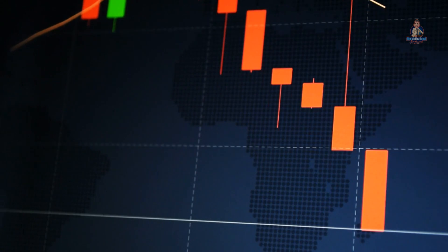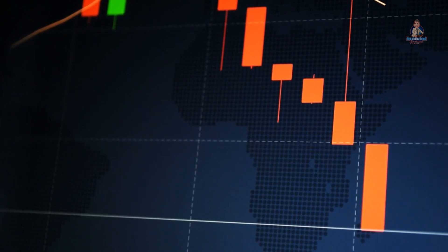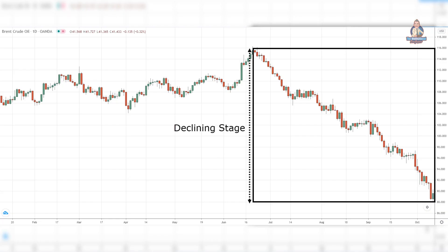Declining stage. The declining stage is a downtrend with a series of lower highs and lows. At this stage, most traders can recognize the trend and are looking for selling opportunities. Eventually, it starts to show signs of strength and that's when we move back to stage 1, the accumulation stage.